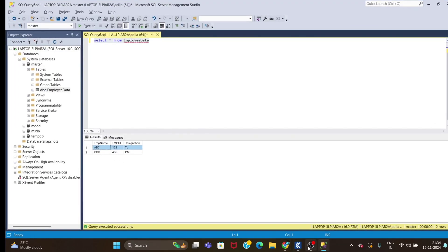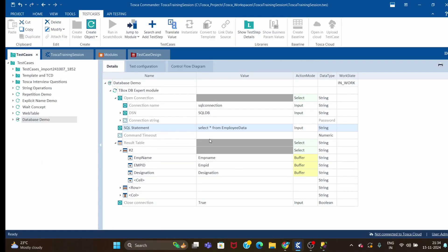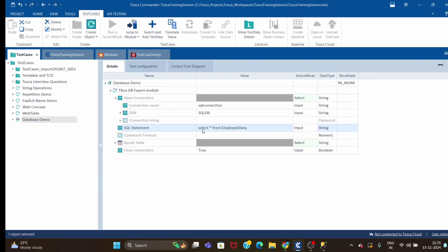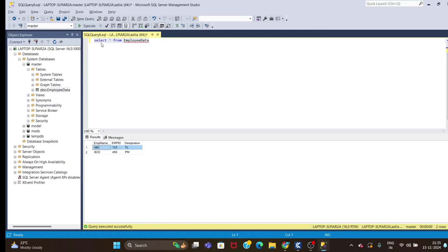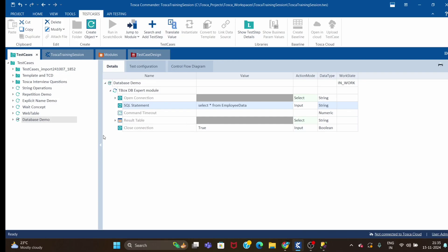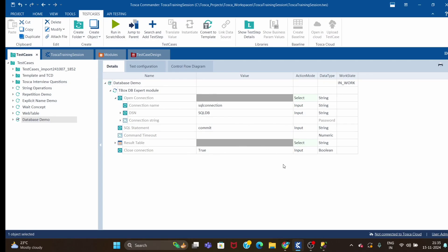This is how you fetch data. You can also run UPDATE queries the same way — whatever query you run in the SQL editor, you can run it through Tosca as well. After doing an update, you have to commit the query. To do that, copy and paste the same step and in the SQL Statement field just pass 'COMMIT' — that's it. It will commit your record. That's all for DB connection and fetching data from a database.